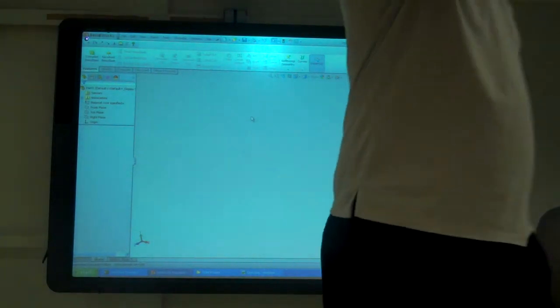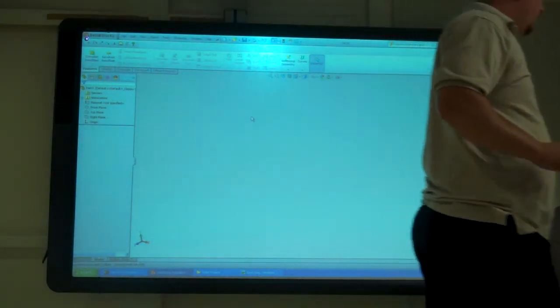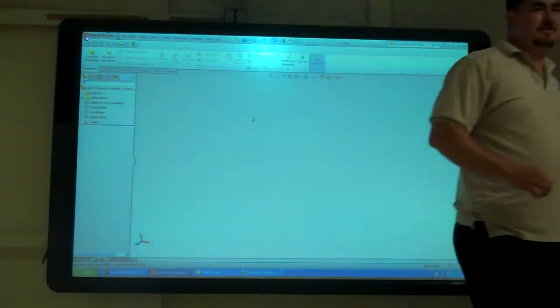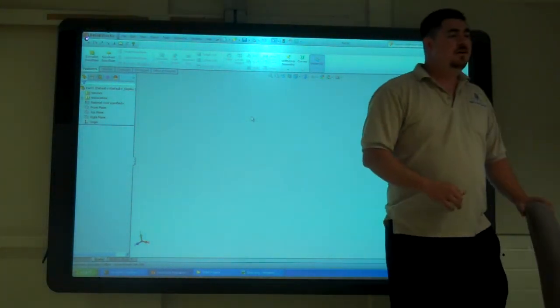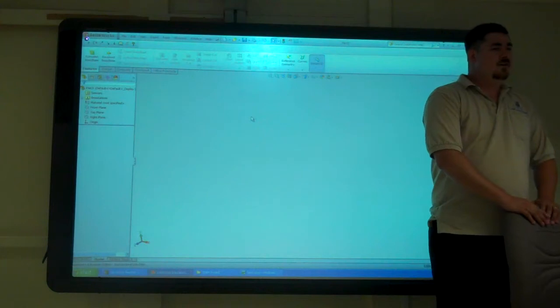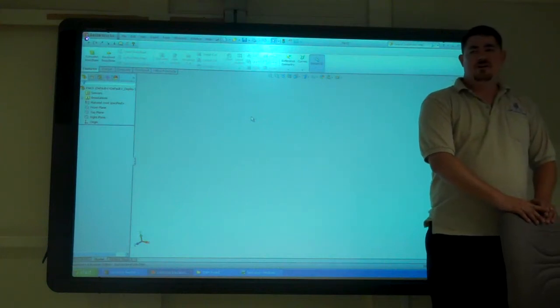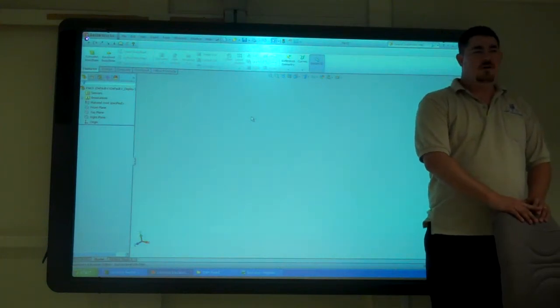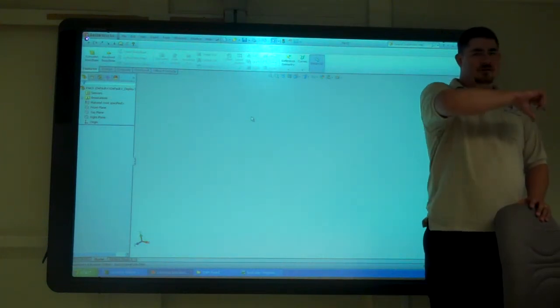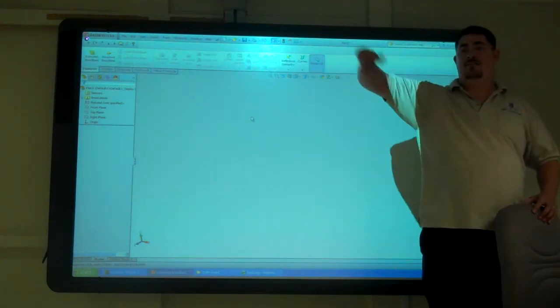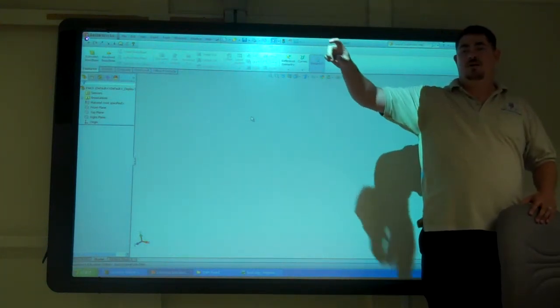The next thing we're talking about is sweeps. So sweep is good for things that you want to follow a path of some sort.